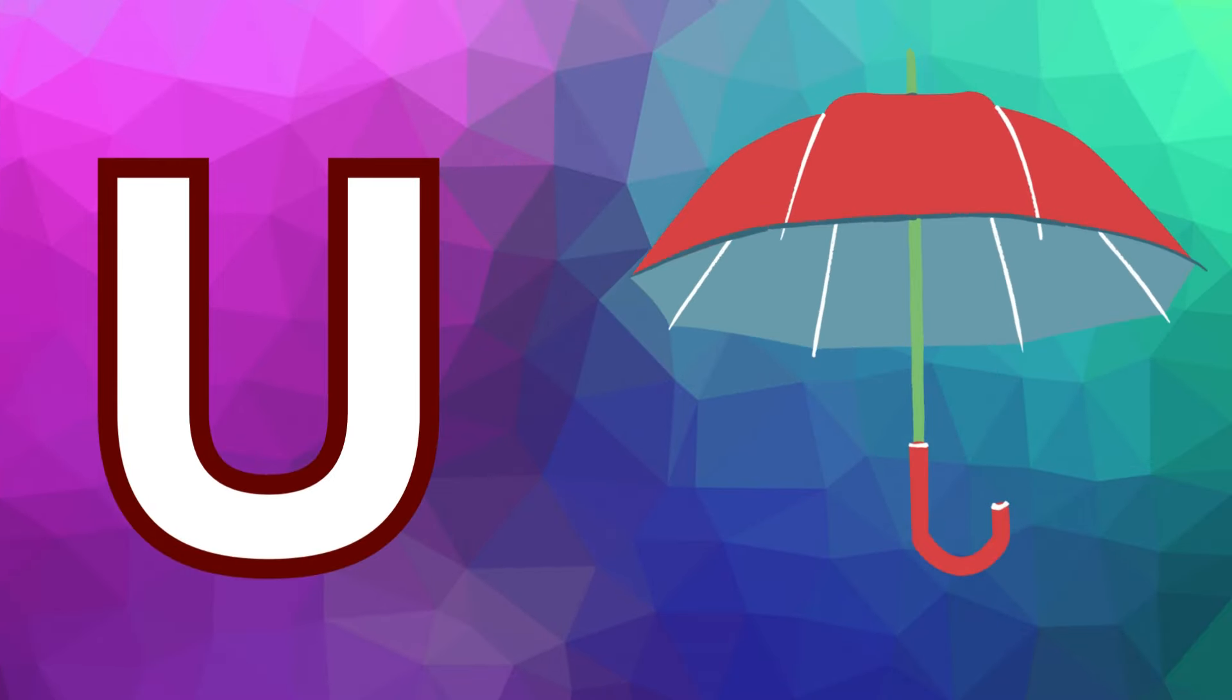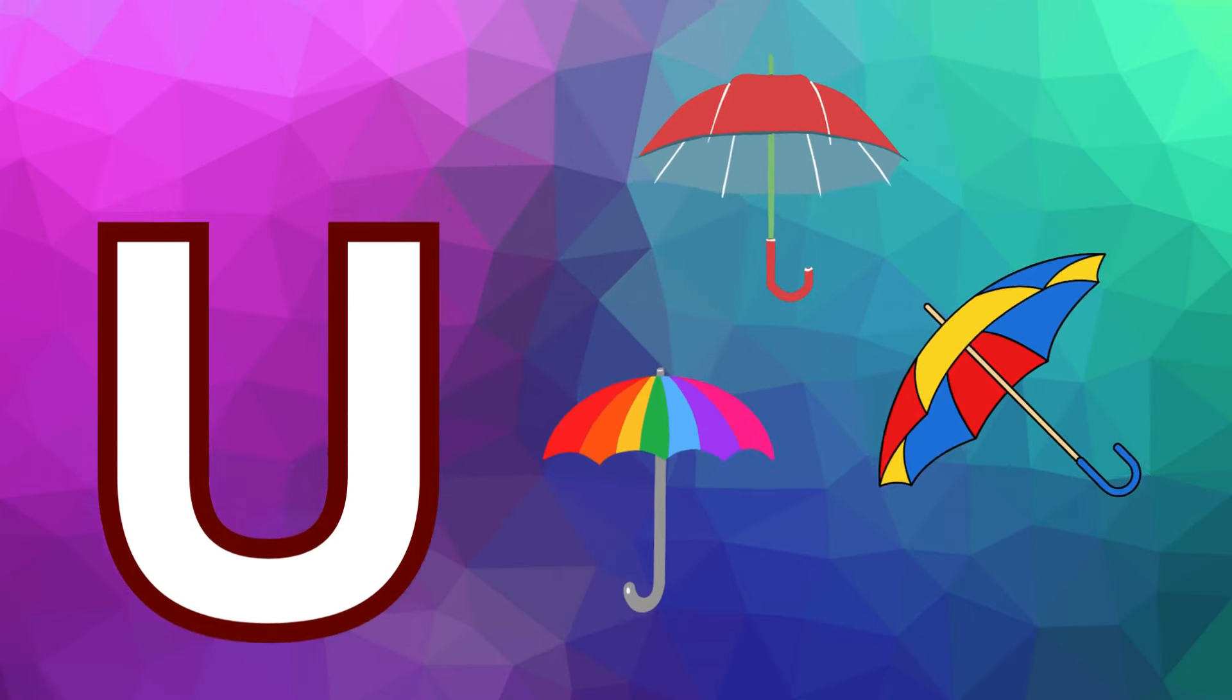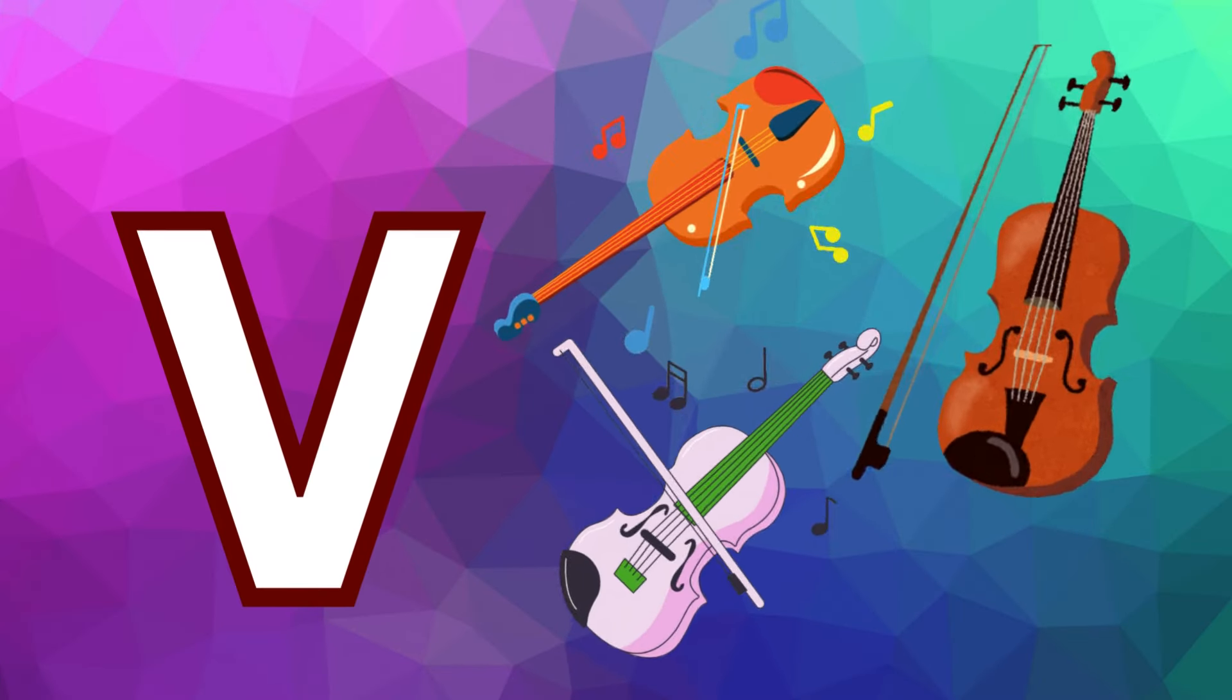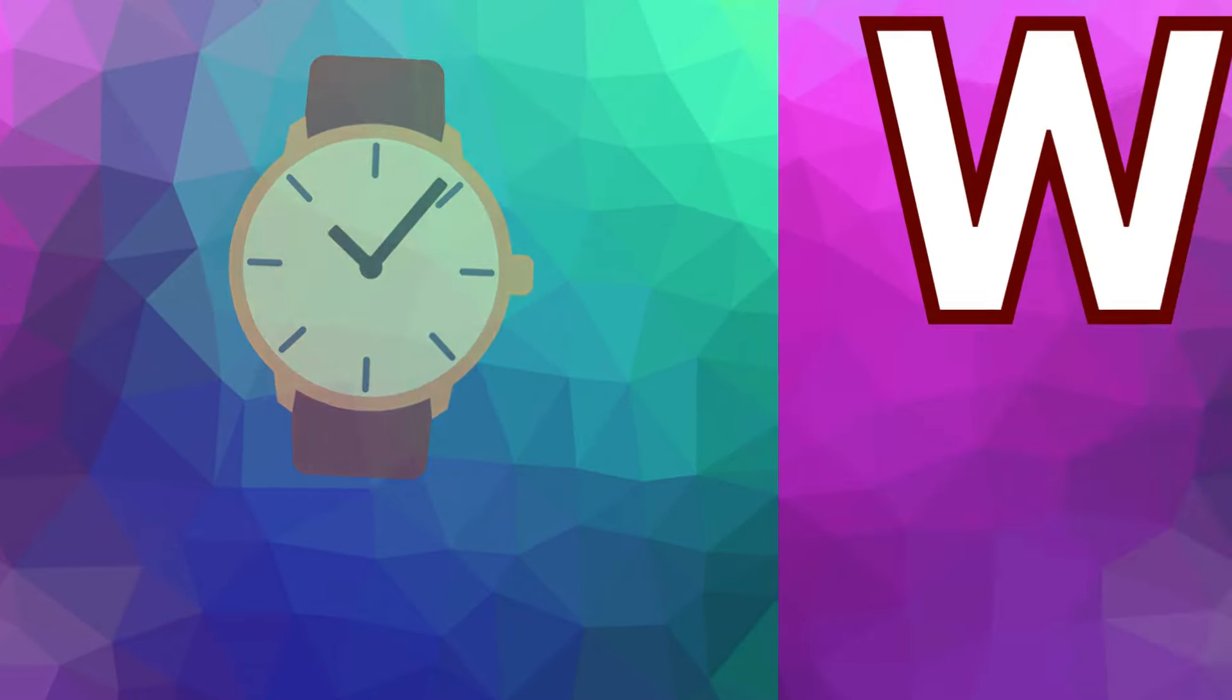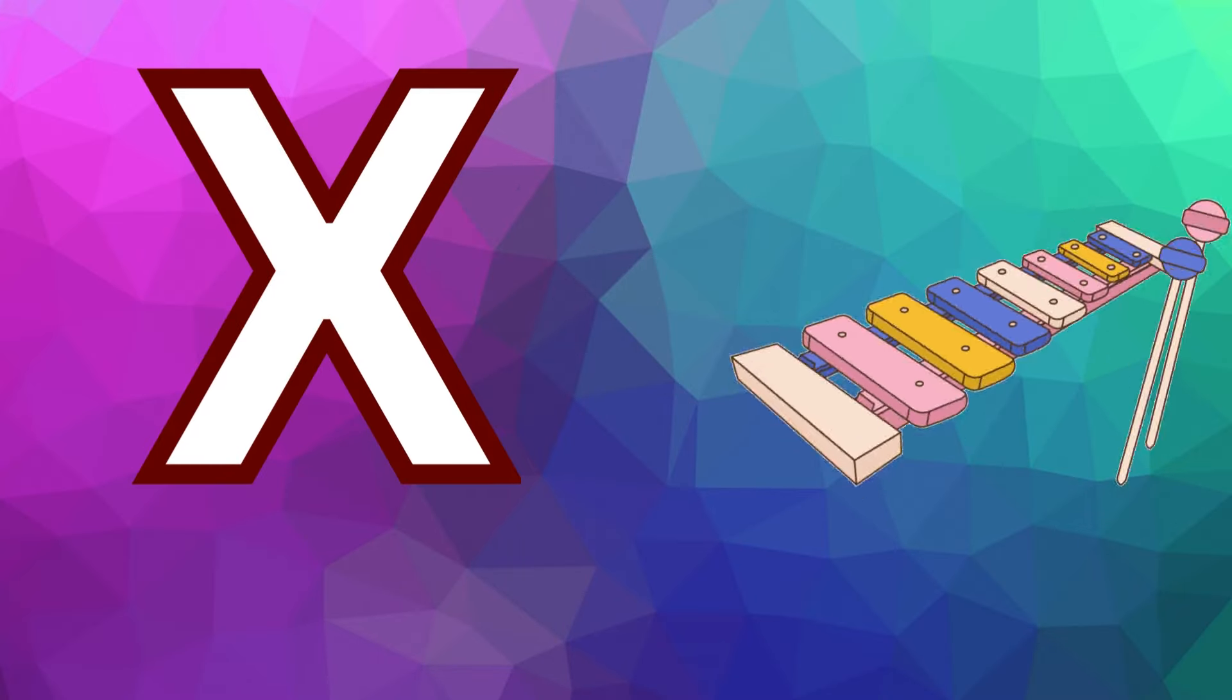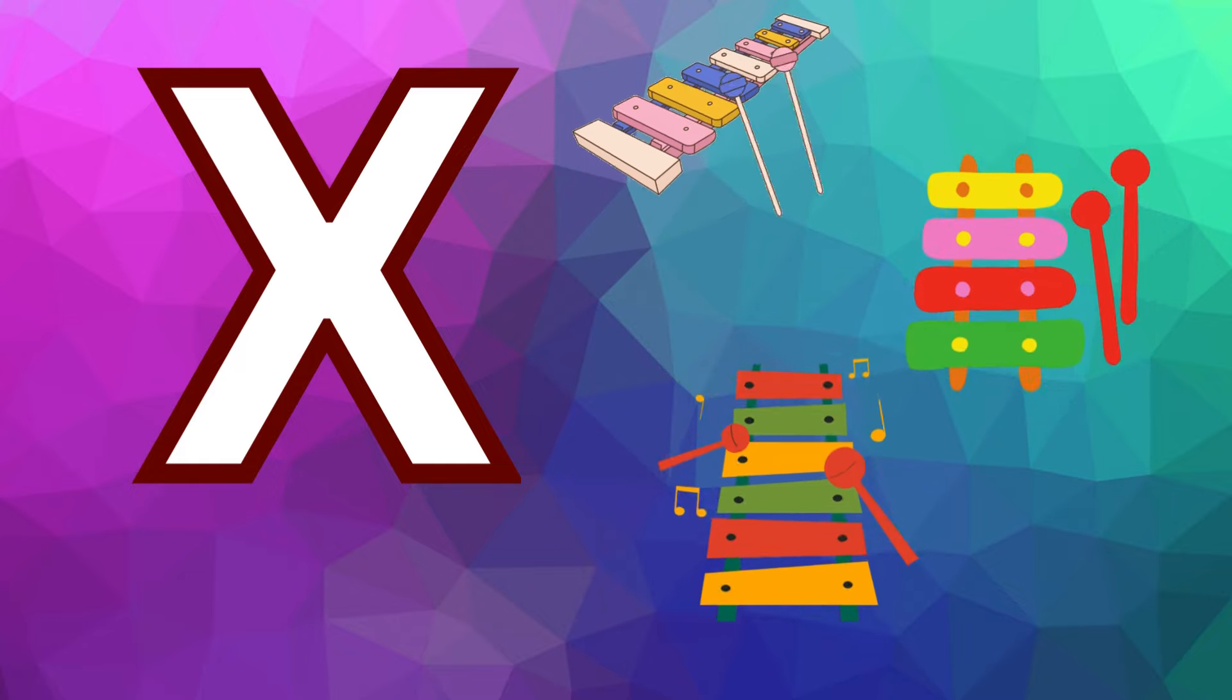U is for umbrella, u-u-umbrella. V is for violin, v-v-violin. W is for watch, w-w-watch. X is for xylophone, x-x-xylophone.